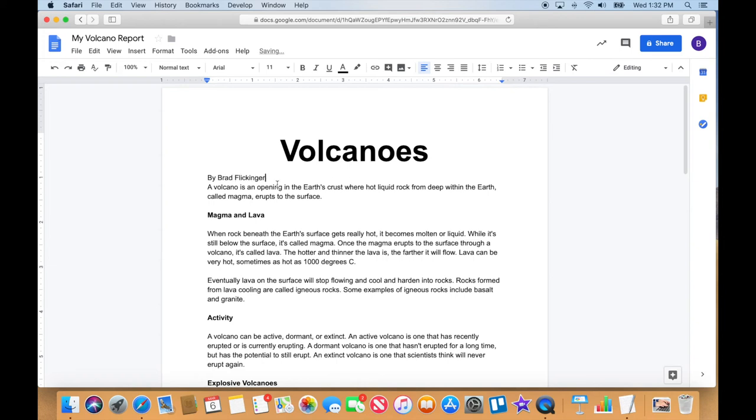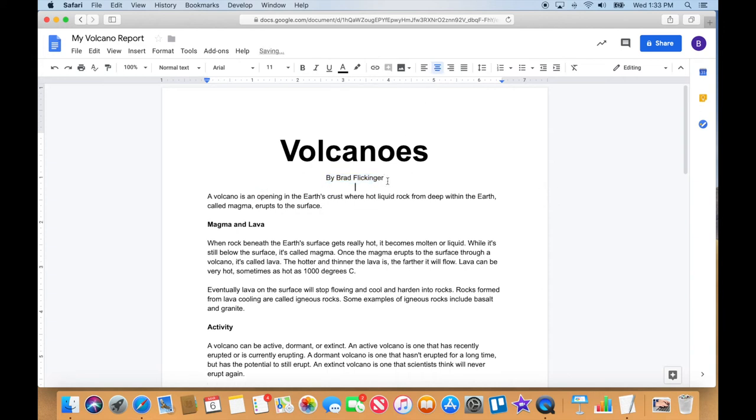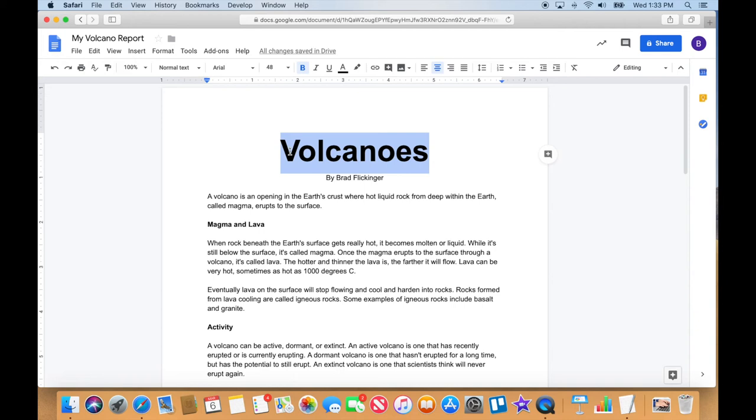Also, I think I'm gonna put my name underneath that there. So I'm gonna put by Brad Flickinger. Okay, so of course that should be centered underneath there, and I'm gonna go after my name and put an extra enter in there just I've got a little bit of breathing room there. Now that's looking good.